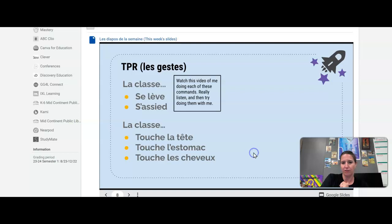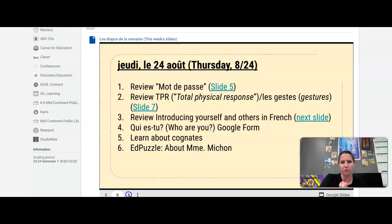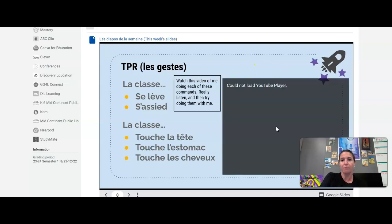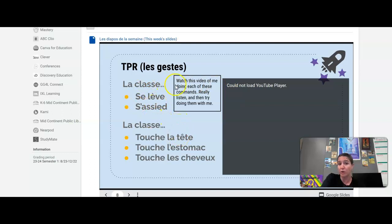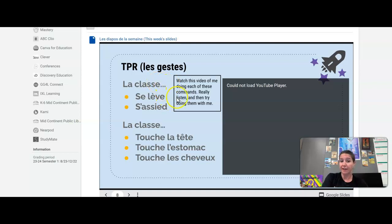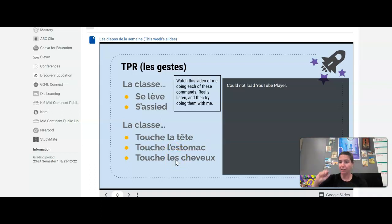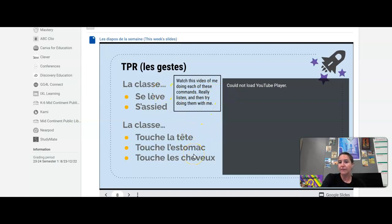Now here, there's a video within a video — or there should be, at least. On this slide, in your view, you should see a video. It couldn't load on my end but it should load on yours. You'll see a video of me doing these actions: la classe se lève — the class stands up; la classe s'assied — the class sits down; la classe touche la tête — the class touches their head; la classe touche l'estomac — touches their belly; la classe touche les cheveux — touches their hair. Each week we're going to get these little gestures as our way of learning action words through actually doing actions.